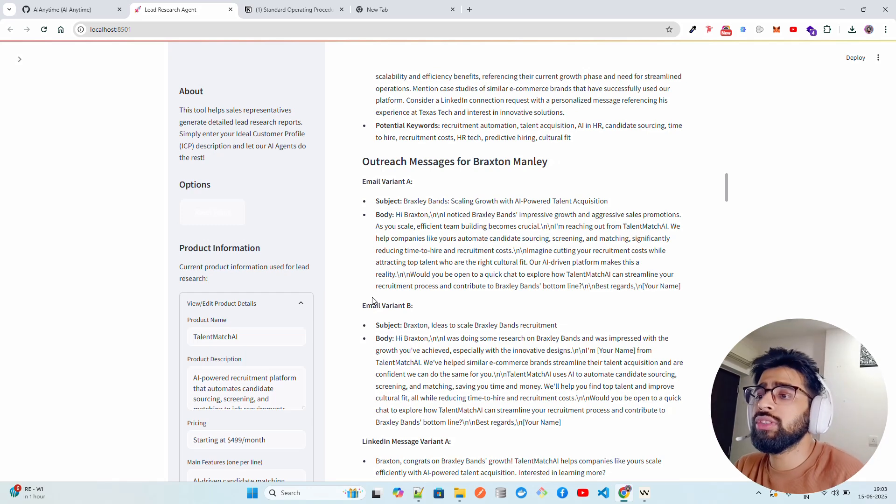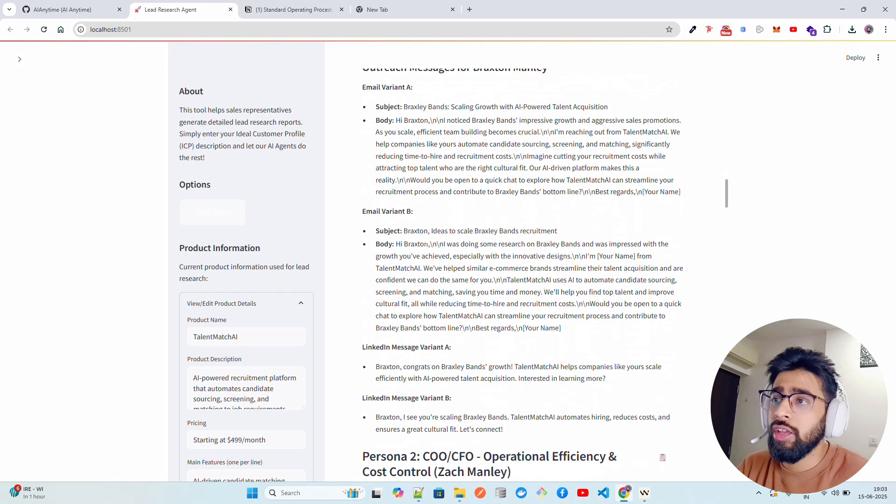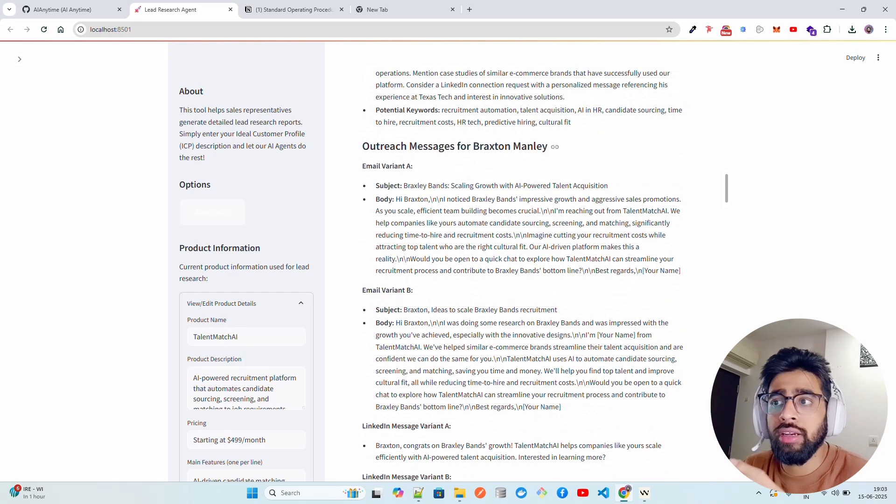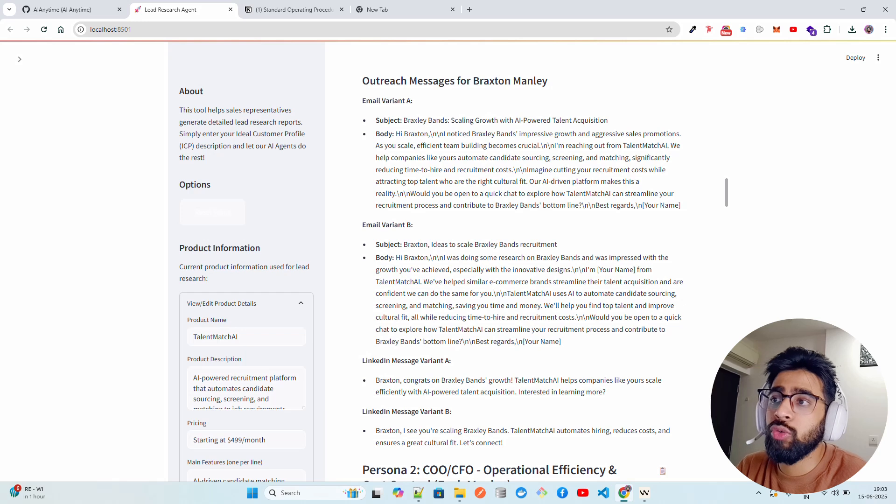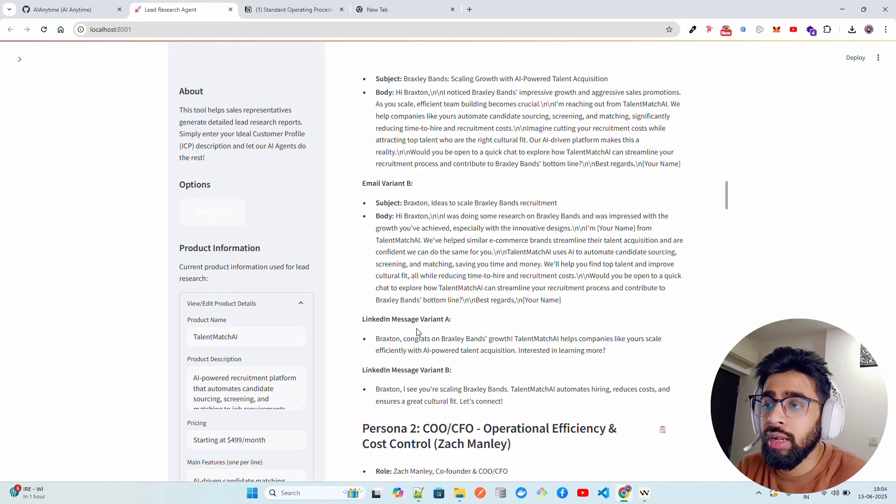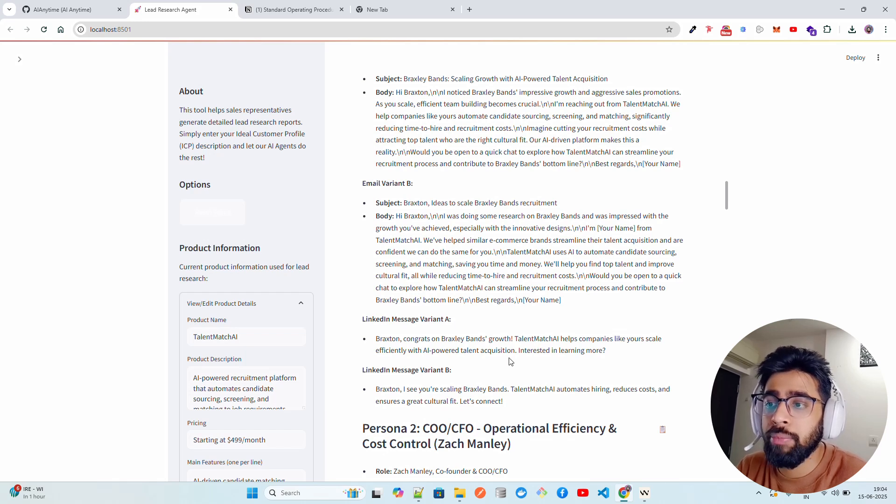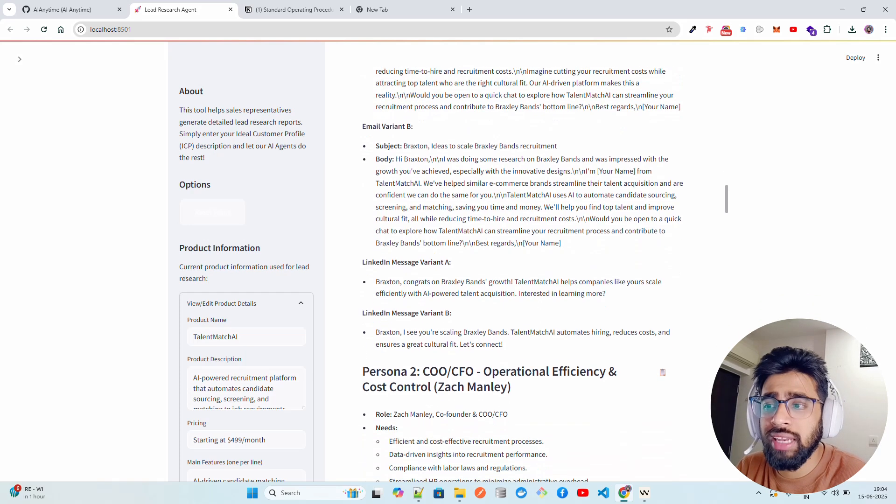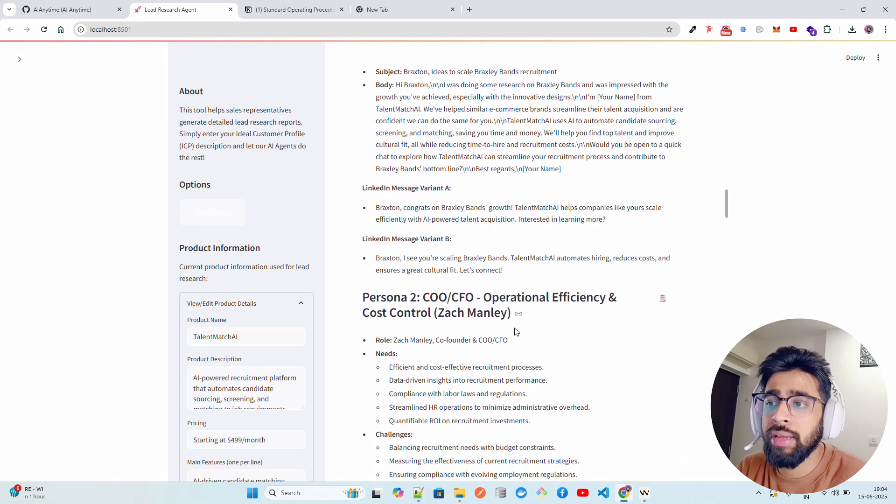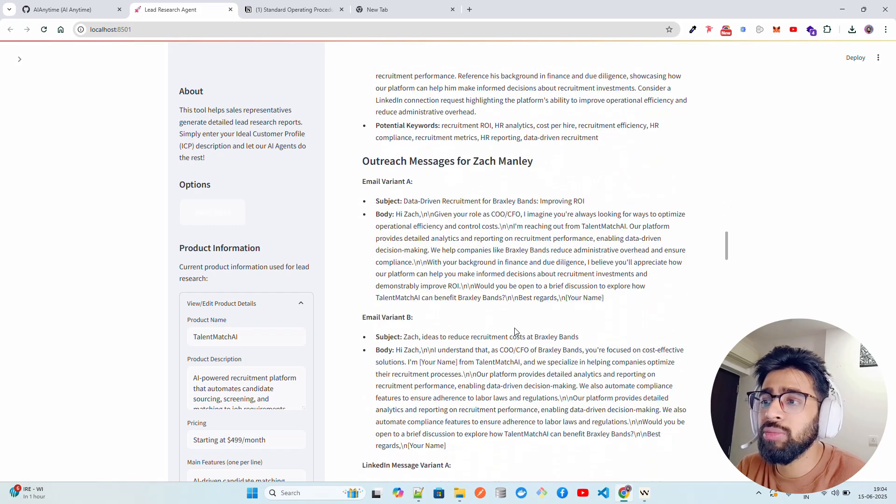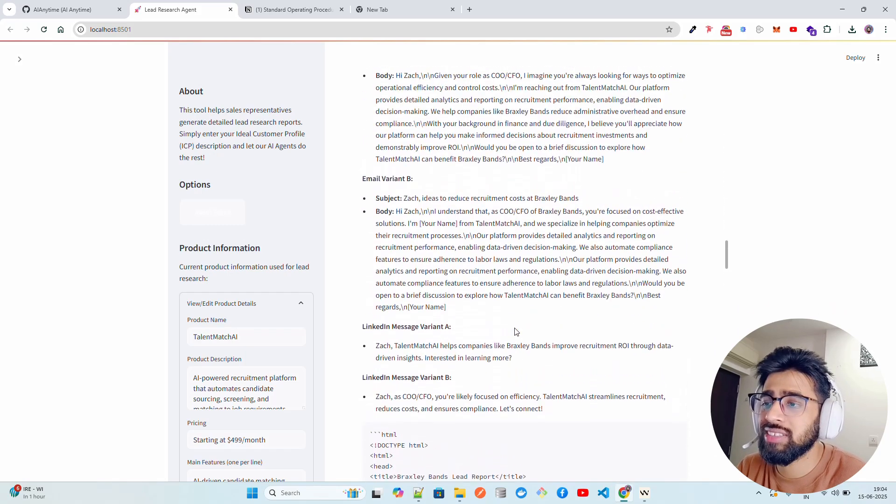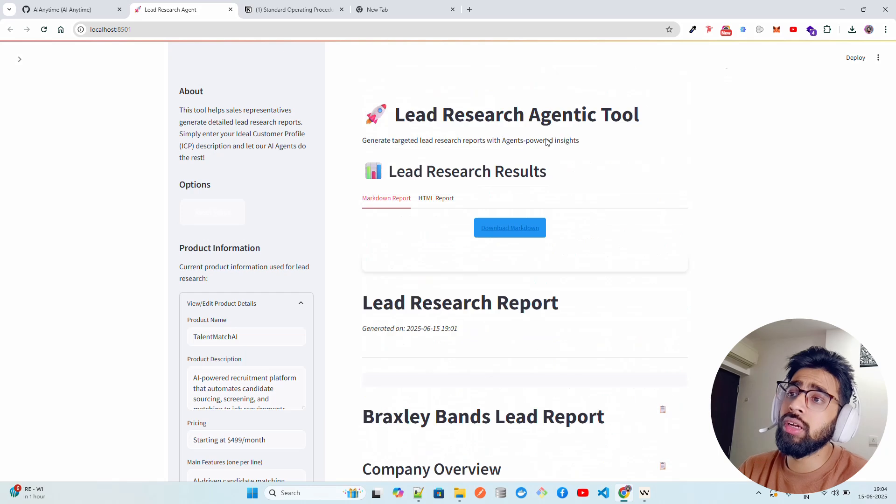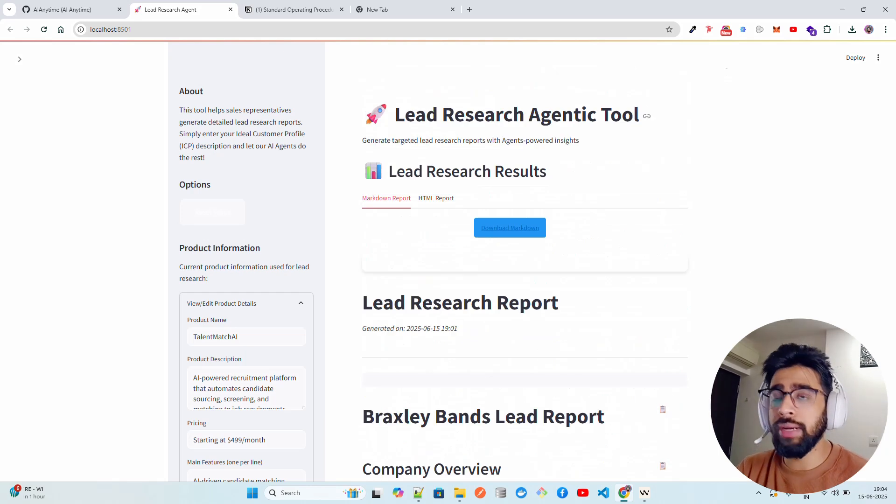You don't have to use any other separate service for getting personalized outreach messages. You can use these email variants. Let's say you know that okay, this is the guy I have to reach out to, and I have to write a LinkedIn message or I want to write an email message. You can use this to write it. You can see it over here. It says Braxton, congrats on Braxley Bands' growth. TalentMatch AI helps companies like yours scale efficiently with AI-powered talent acquisition. Interested in learning more? Or something like this. And there are other CEOs also, this time we have Jack Manley as well. You can get all of these things here. This is fantastic. Very intuitive tool, lead research agentic tool built completely with code.